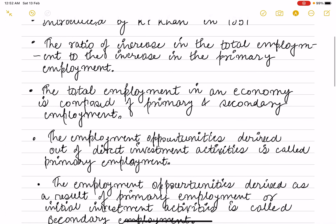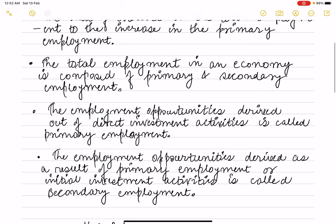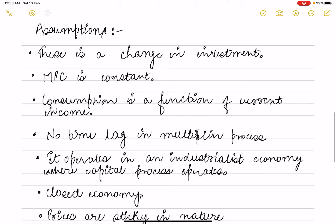R.F. Khan identified two types of employment in the economy: primary employment and secondary employment. Employment opportunities derived from direct investment activities are called primary employment. Employment opportunities derived as a result of that primary or initial employment activity are called secondary employment.